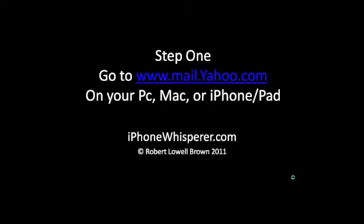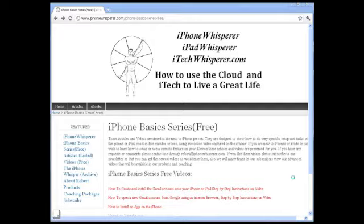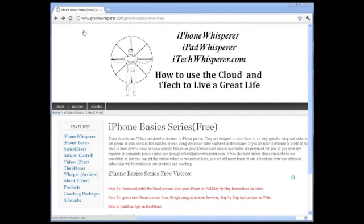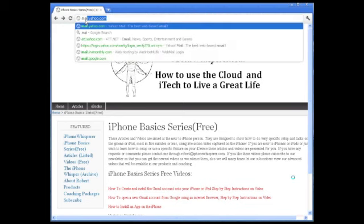The first thing you'll need to do is open a browser on your PC, Mac, iPhone, or iPad — Internet Explorer, Safari, Chrome, etc. — so that you can set up and start using a Yahoo mail account and have email on the web. In the Internet Address area, type in mail.yahoo.com and hit the Enter key.